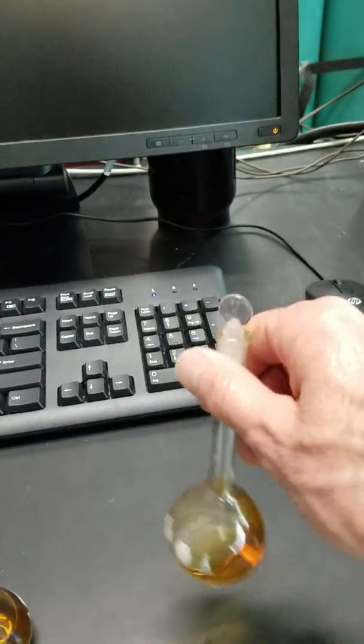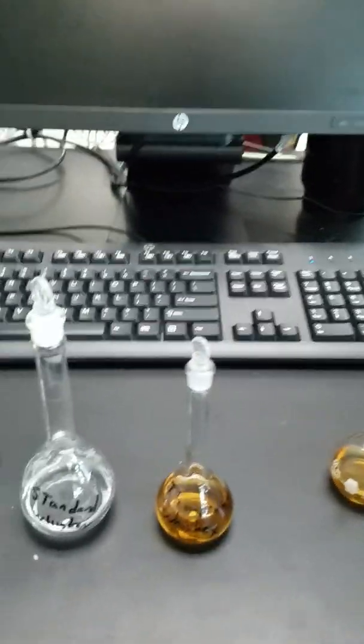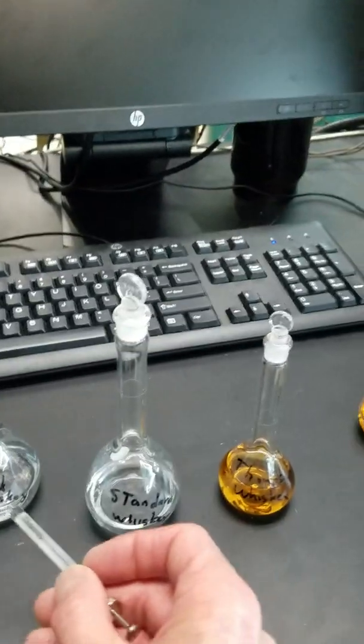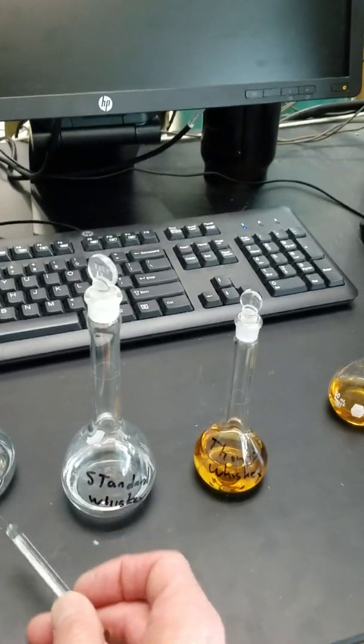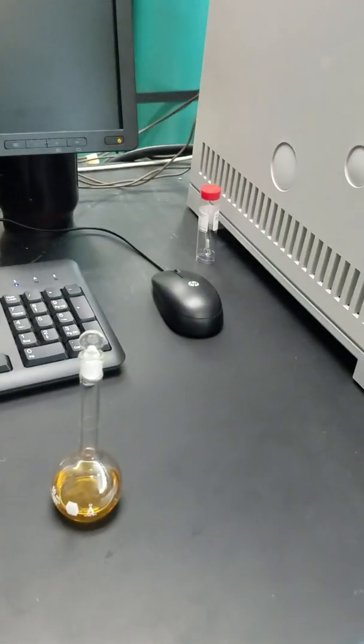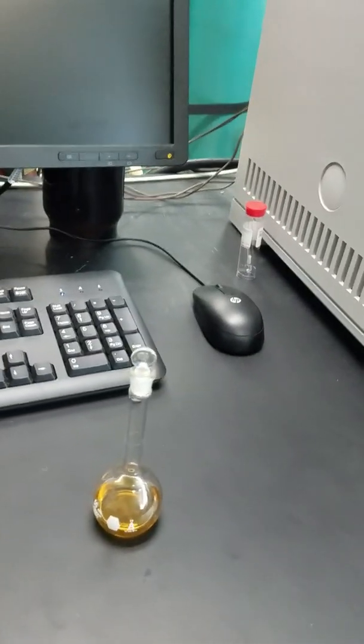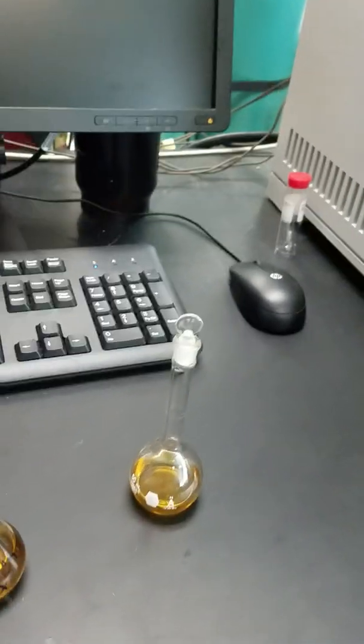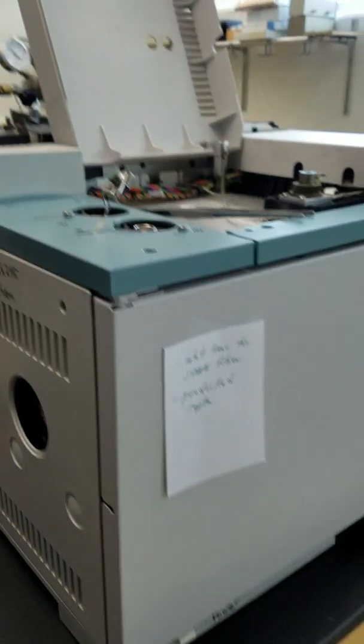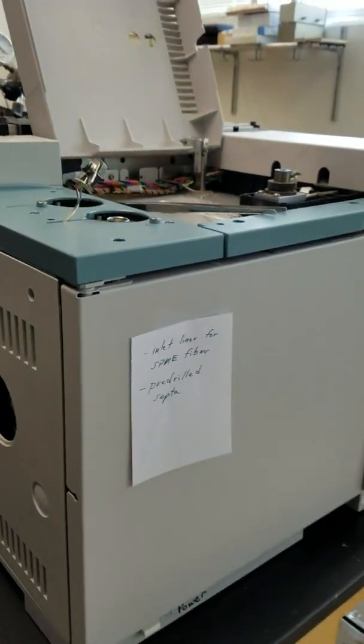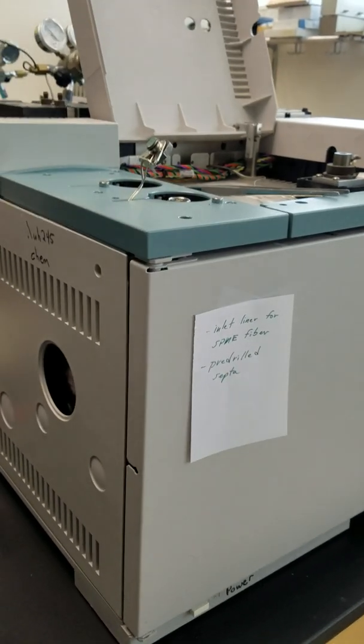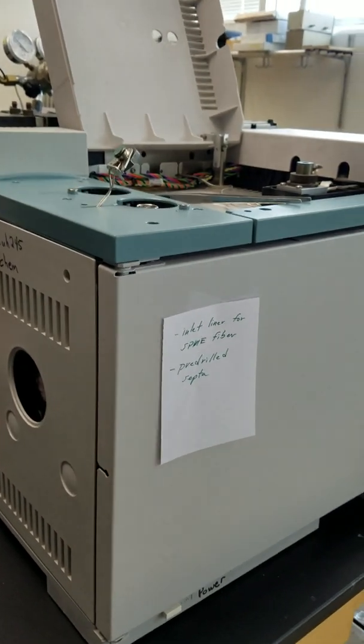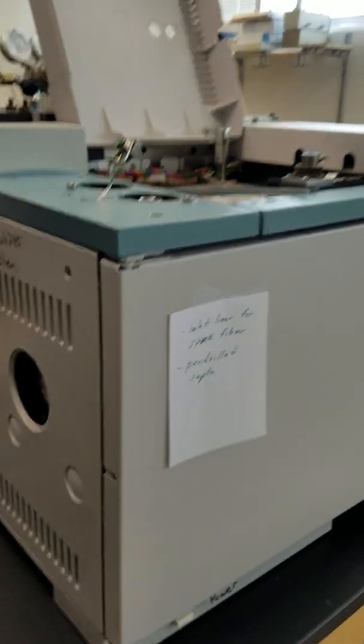We inject the blank whiskey, the standard for the whiskey, and then the whiskey itself into our instrument. We get the chromatograms, analyze them, and determine how much of these impurities are in the Thompson whiskey sample.